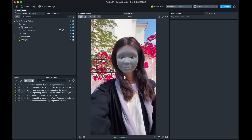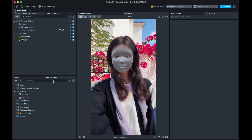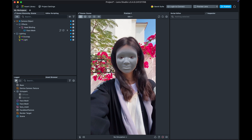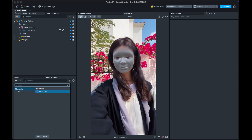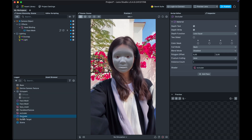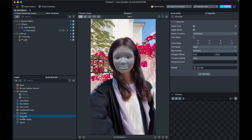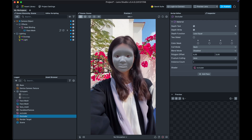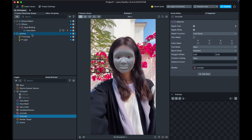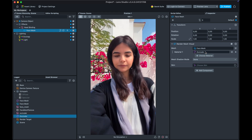One thing we want to do first is get rid of this gray material. For that we want to use an occluder. We don't have one yet in our asset browser, so click on the plus, add, type 'occluder', and click on it. This is basically an invisible material that also blocks everything behind it, so we won't see any 3D objects through the face. Select the face mesh and drag the occluder onto the material.